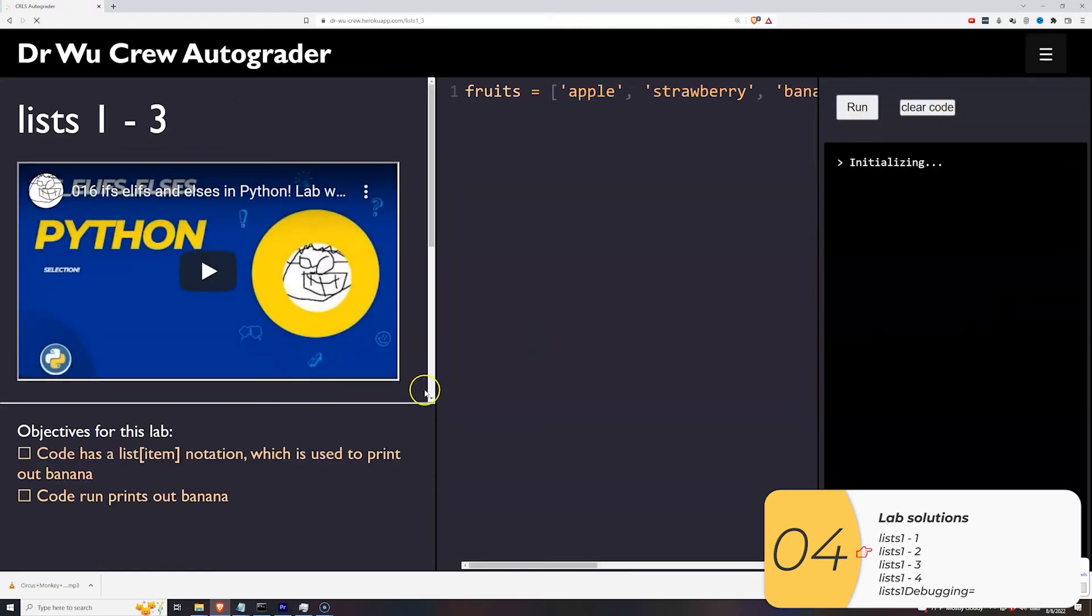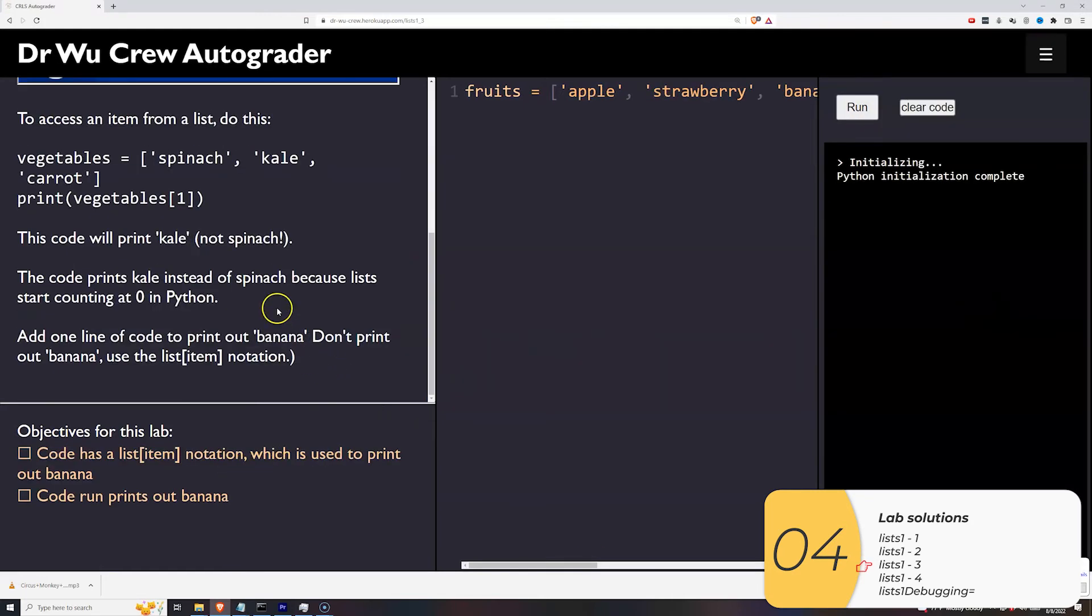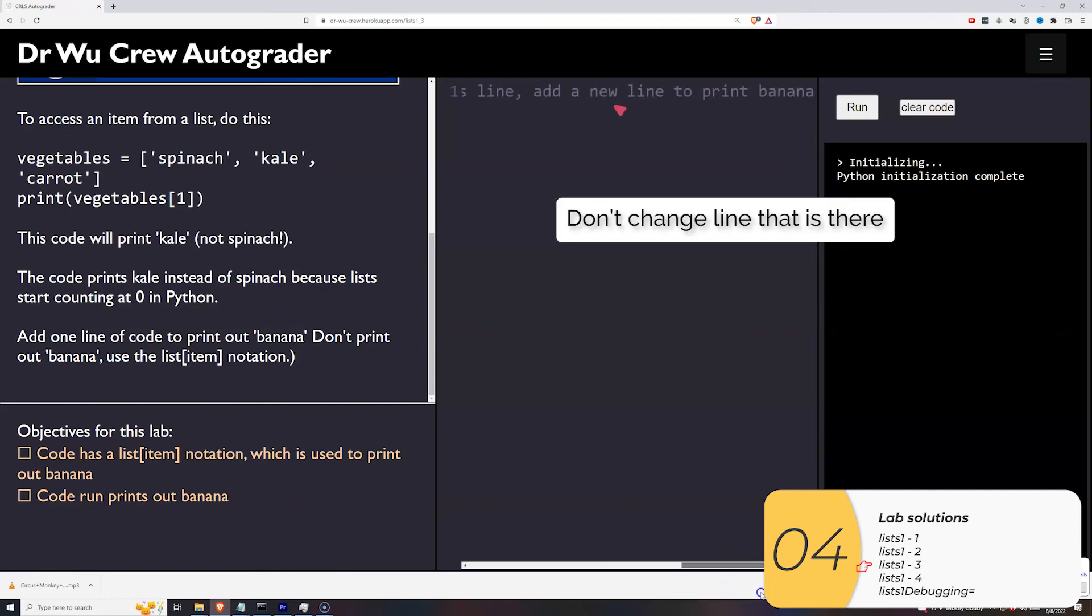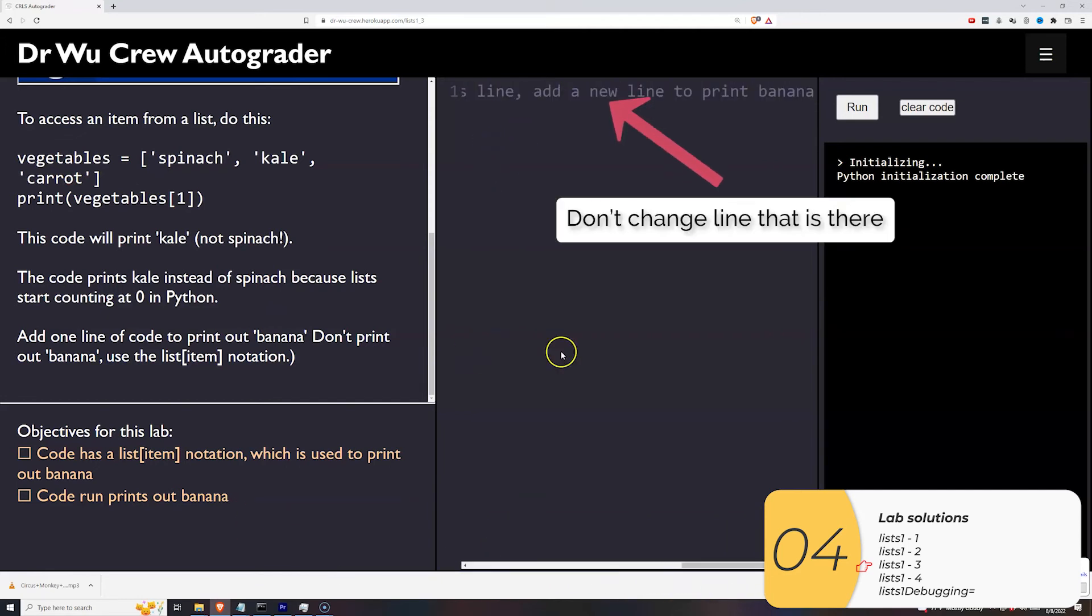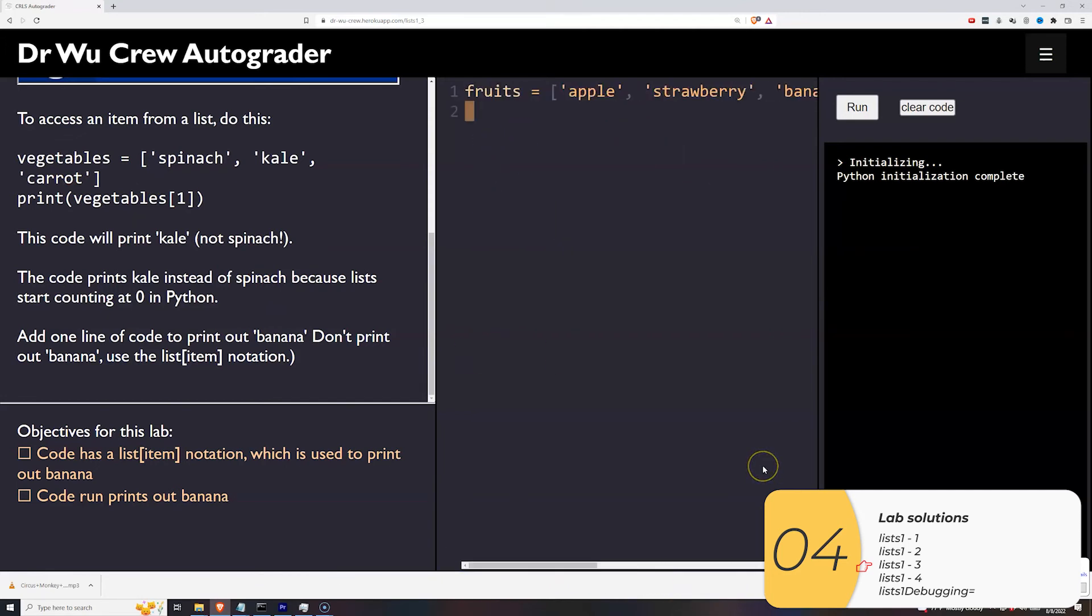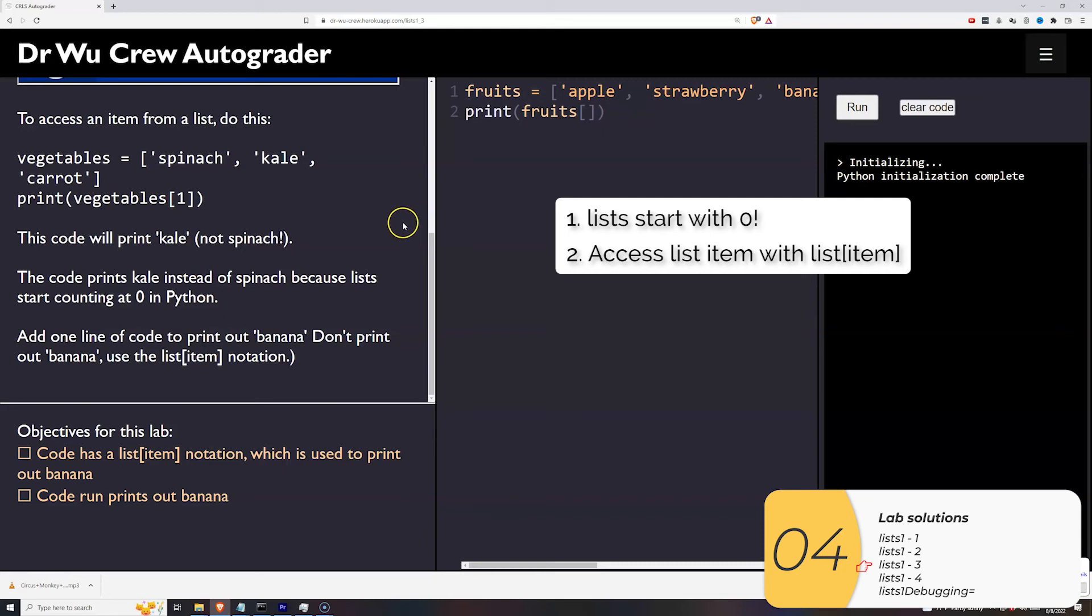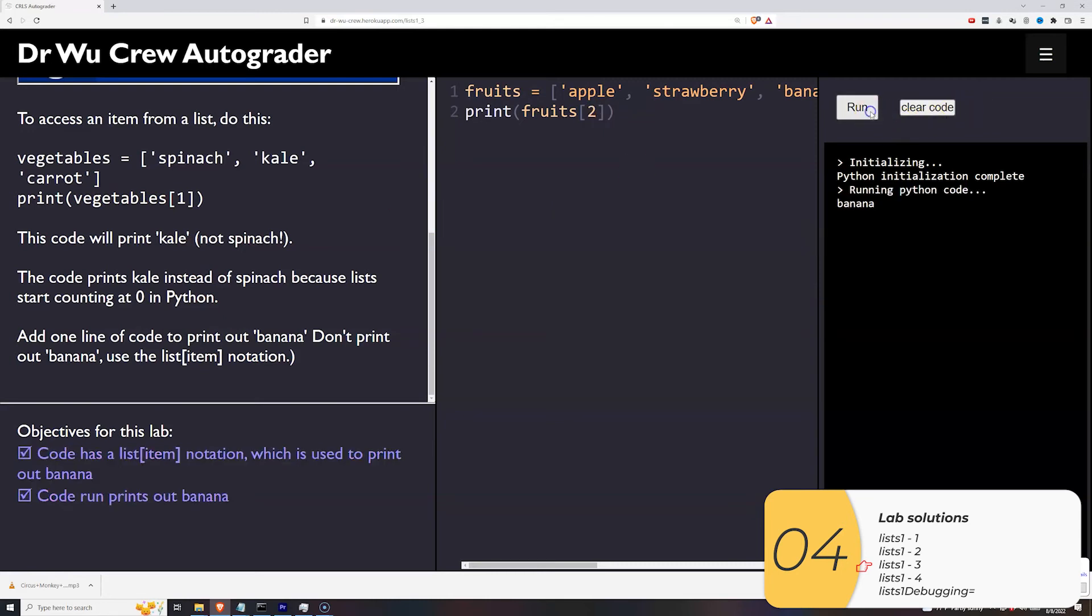This next one wants me to print out an item in the list. It wants me to print out banana. So if I look at this, it says don't change this line. So I'm not going to change this line. I'll add a print statement. And this one is really all about knowing that lists start with zero. And it's about knowing how to access items in the list. So to access an item in the list, I go fruits bracket item number, the item number is two, not three. And when I run it, it's good.